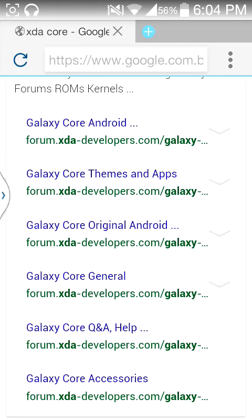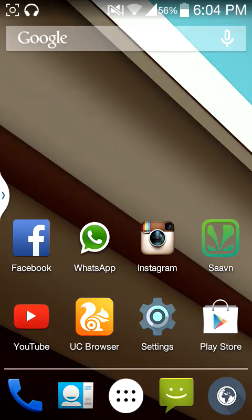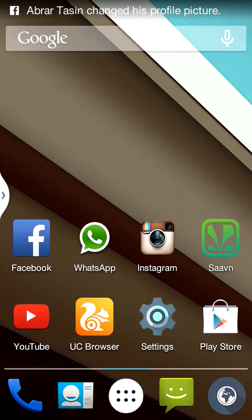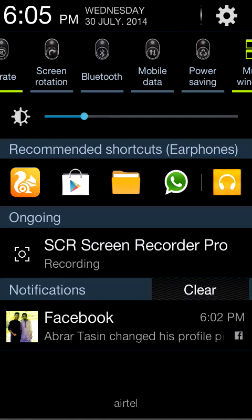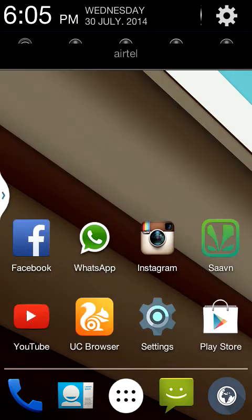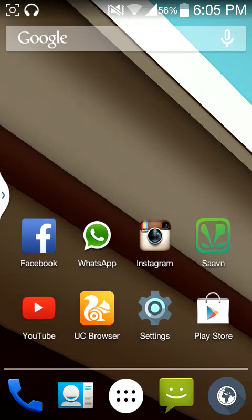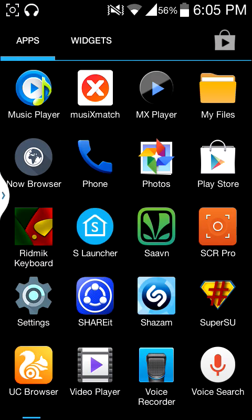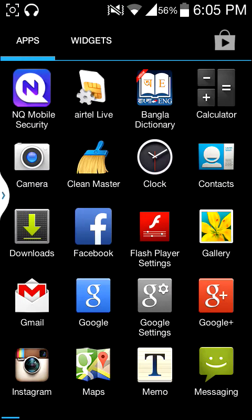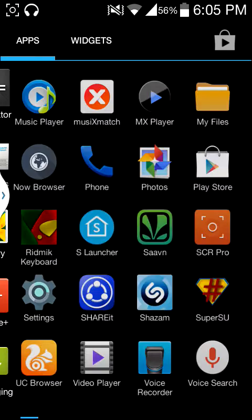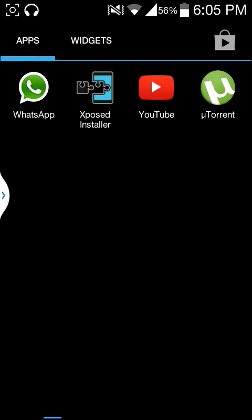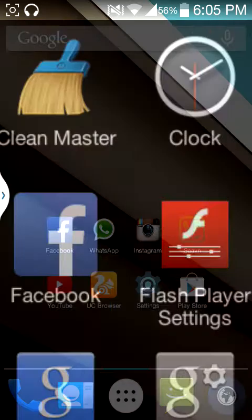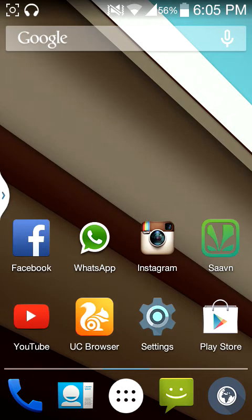Now let me tell you about other things. WhatsApp now runs just as good as before, and Facebook and other things also work fine. One thing to tell everyone: the official YouTube app now works without any lag, which used to lag very much before.